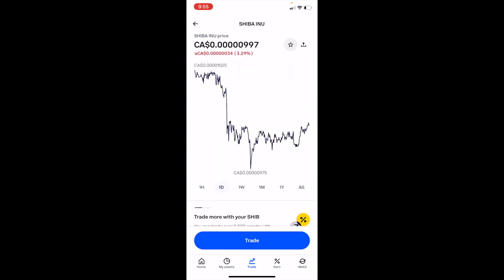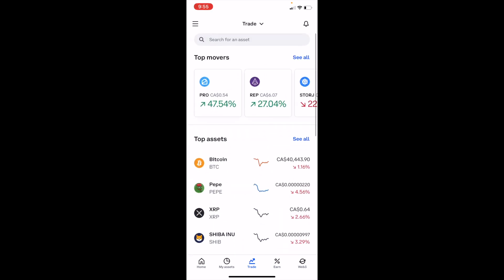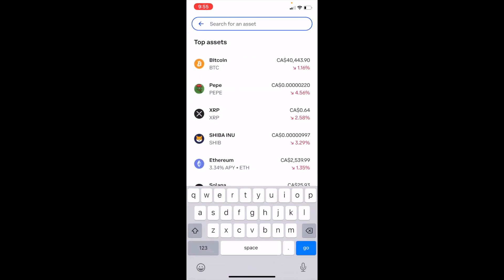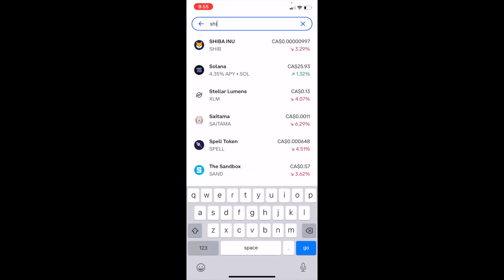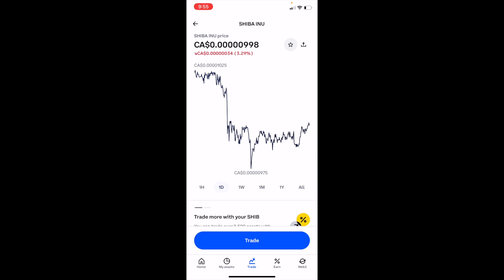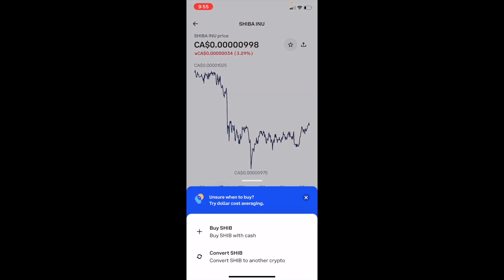It'll then take you to the screen. If Shiba Inu is not listed there for you, it's pretty simple — just go to the top and press on Search for an Asset, then type in the ticker symbol SHIB. You can press on Shiba Inu at the top and select that option.